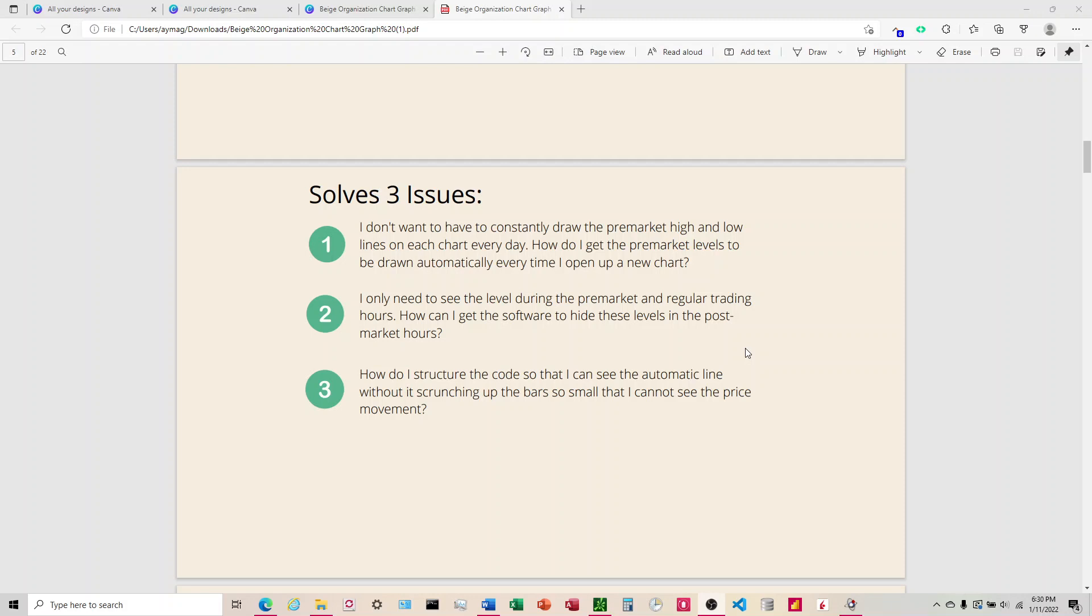And then how to structure the code. There's also inputs in there that allow you to turn off the lines if the price exceeds a certain percentage above or below the pre-market line. This is good if you're using it on a flexible chart, and we'll go over that a little later on.